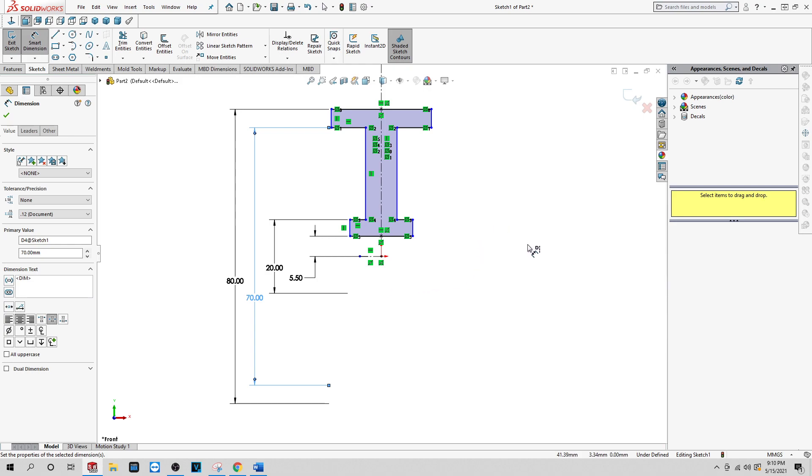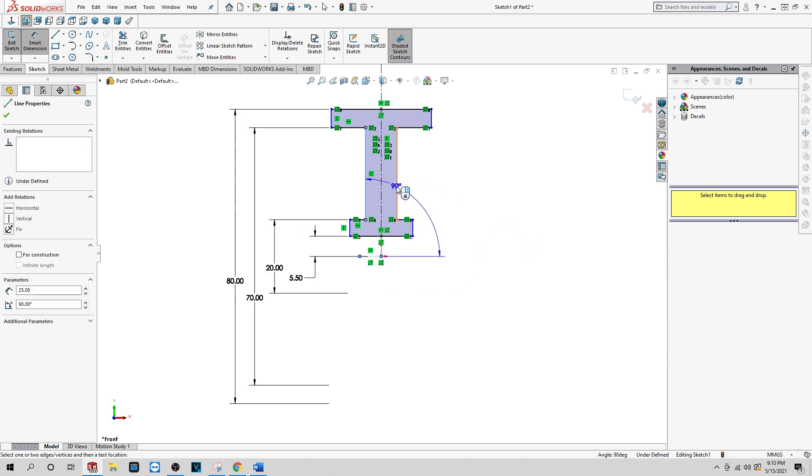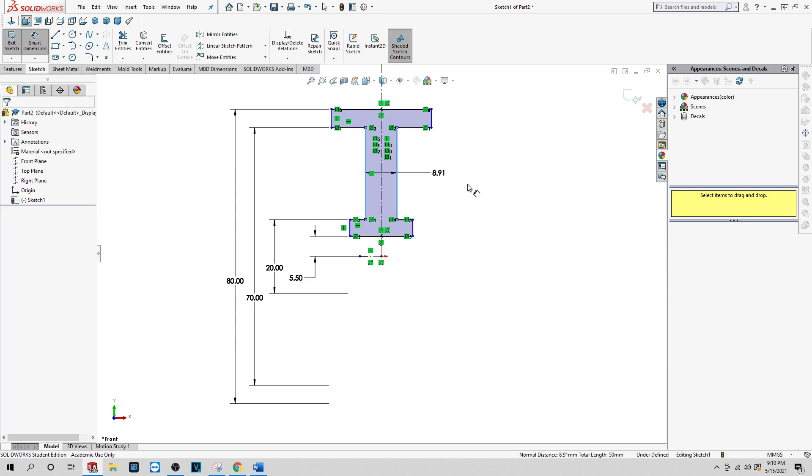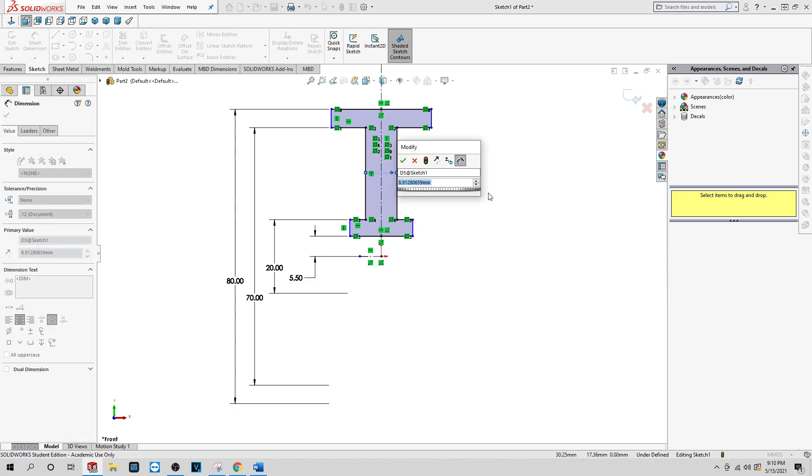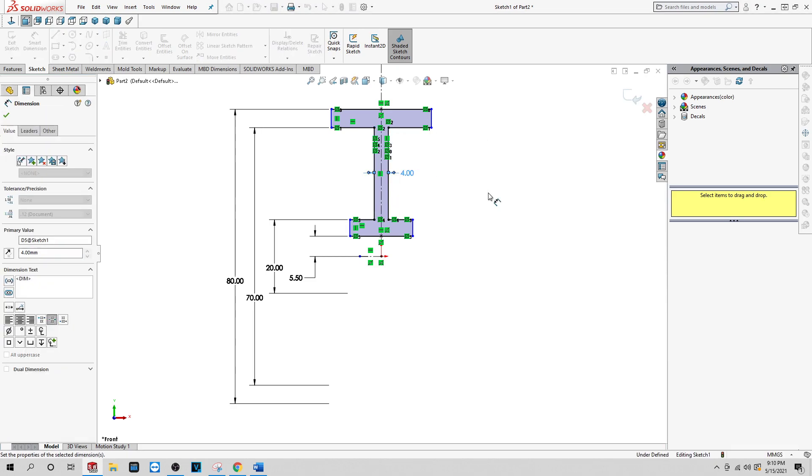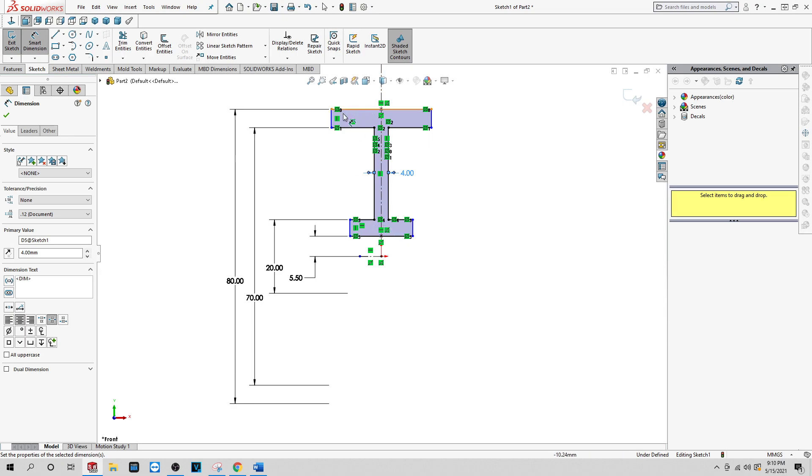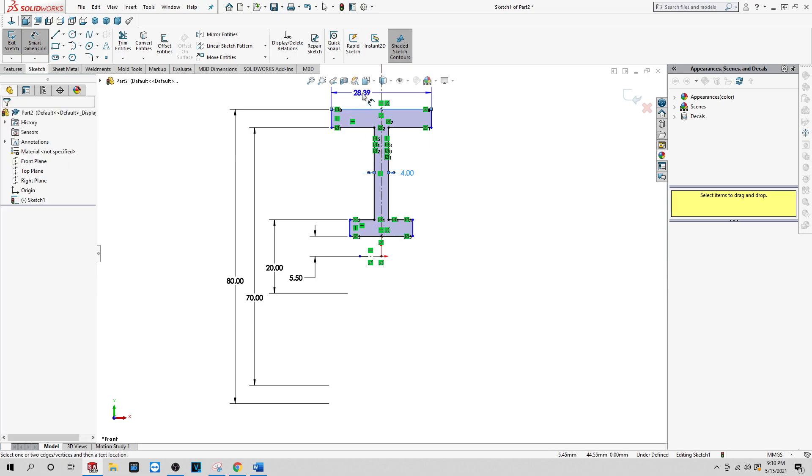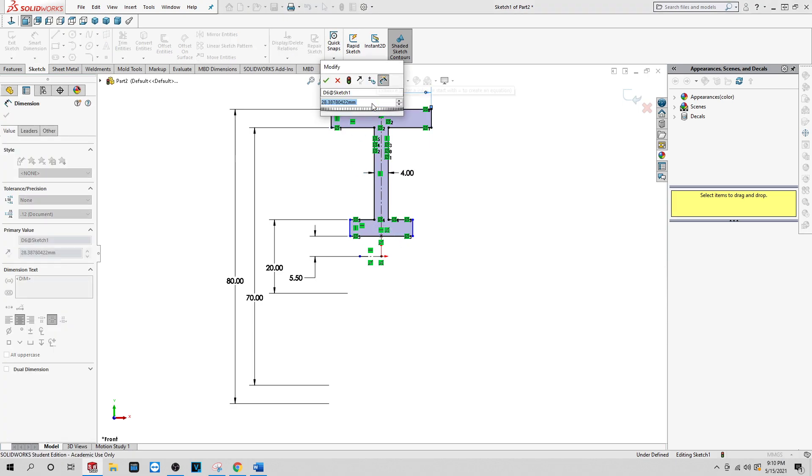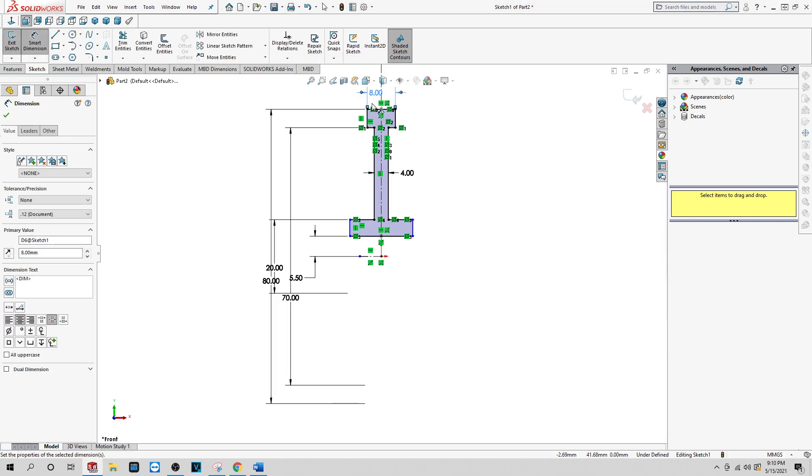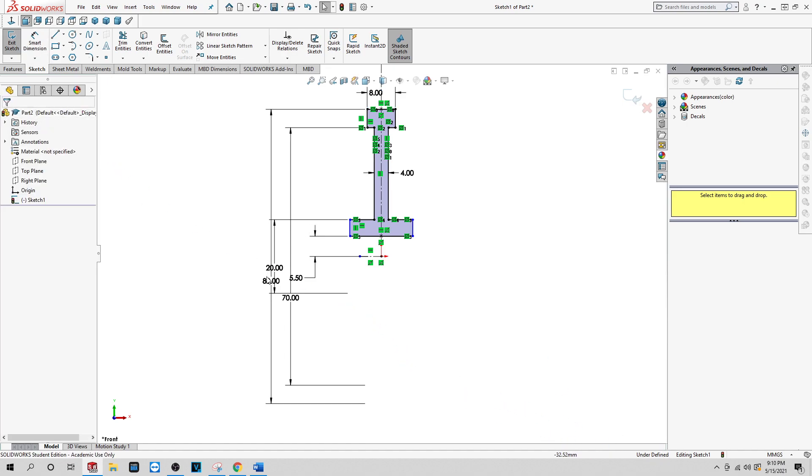Now what you want to do here is dimension this. You want this to be 4, and then we're going to make this 8.89. Okay, you see how this is still blue and it's still under-defined here?